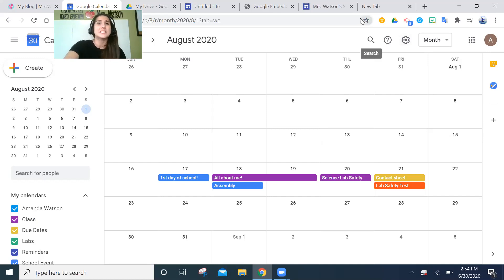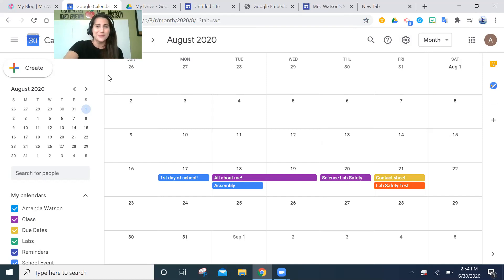For most schools where principals just want to see that you're working and planning, this is a great tool. Being able to visually see everything and move things around quickly is a lifesaver. Hopefully it's a tool that you can use and that will help you as much as it's helped me. Thank you so much for watching and stay tuned for more to come — bye!